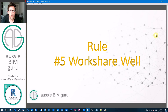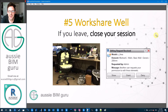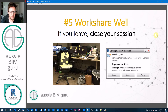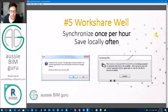Rule number five is that you should work share well and work considerately with others. You need to be thinking about the team when working in work shared models. If you leave your desk — say you're going to lunch — close your session. Don't just leave your session open; that's very inconsiderate. If you see an editing request come in while you're at lunch, technically someone couldn't edit that element until you came back to your desk and synchronized. That's unacceptable in my opinion as a BIM manager.